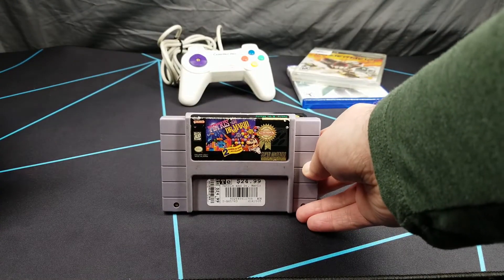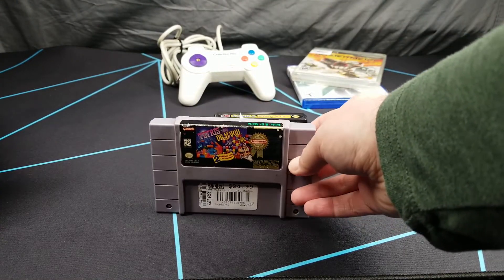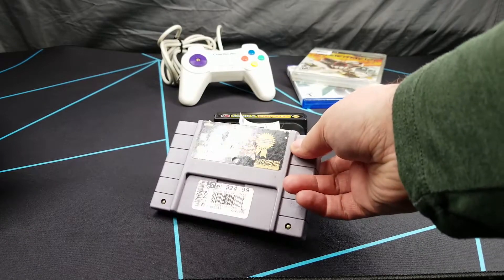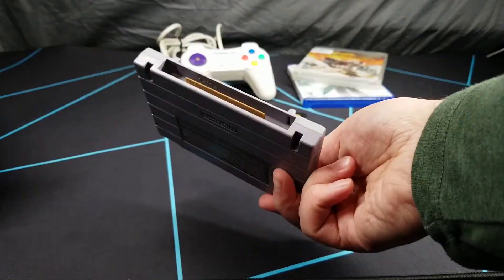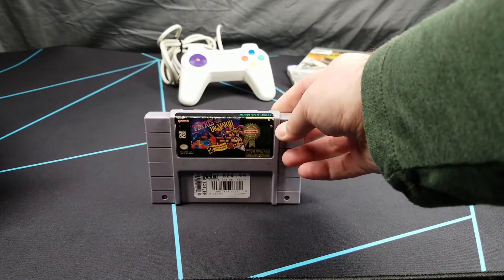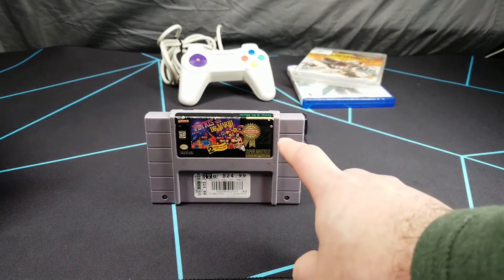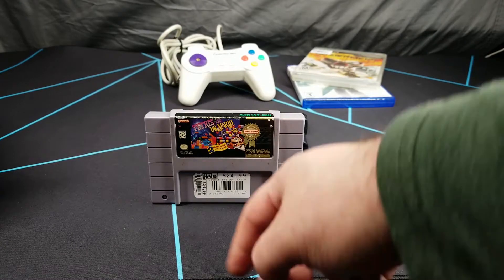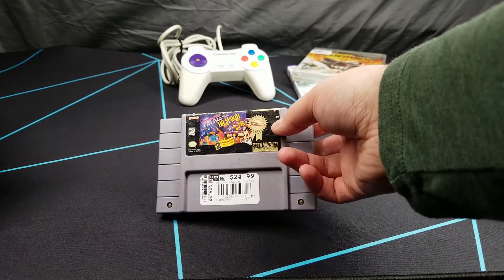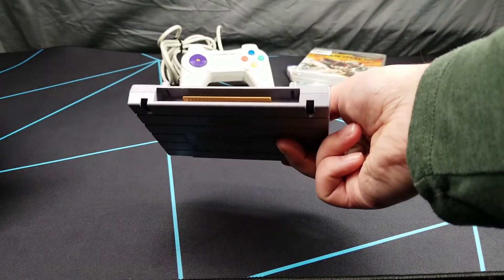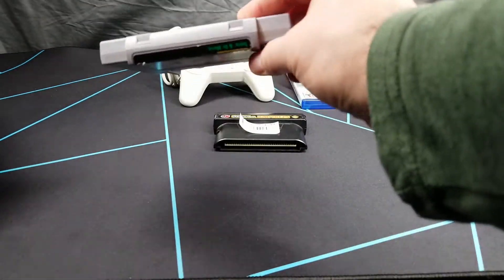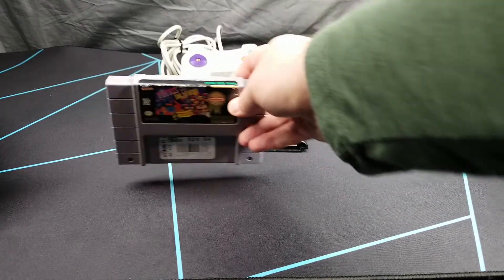Last but definitely not least is the Player's Choice version of Tetris and Dr. Mario. Labels a little beat up but it's still good. Oddly enough this one actually goes for more than the original version does. I'll have to give it a cleaning and test it out as well, which we will do next.